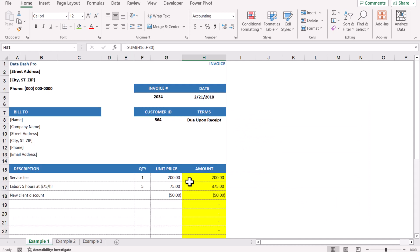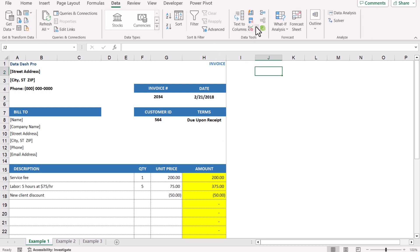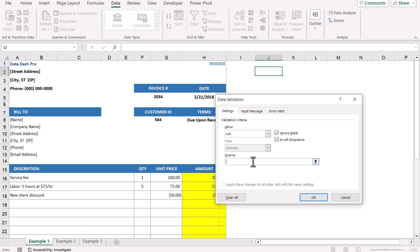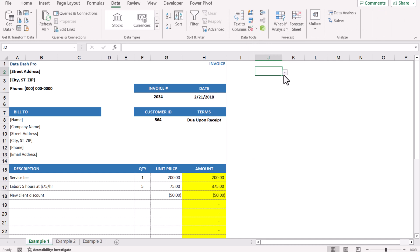Now I'll show you a simple trick to turn on and off conditional formatting using a dropdown. First, we need to create a dropdown anywhere on the sheet. Go to Data, Data Validation, List, and here I'll create two options: On and Off.